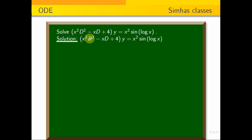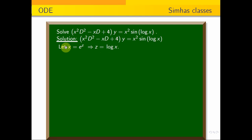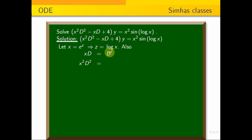We write the operator D = d/dx. The equation has variable coefficients; we need to convert them to constant coefficients. Our substitution is x = e^z, so z = log x. We get xD = D' and x²D² = D'(D' - 1), where D' = d/dz.